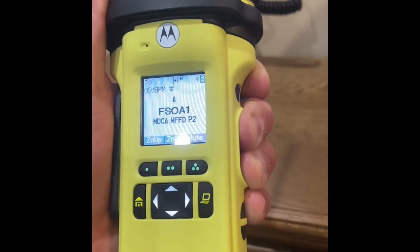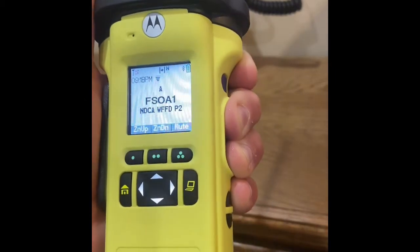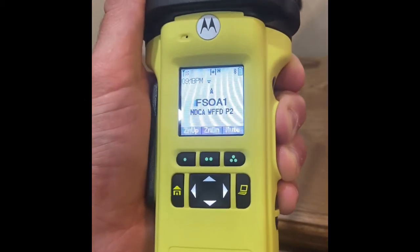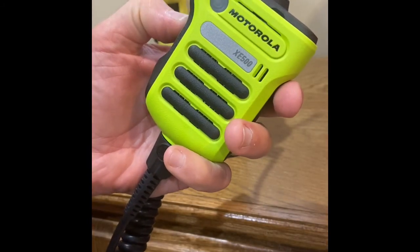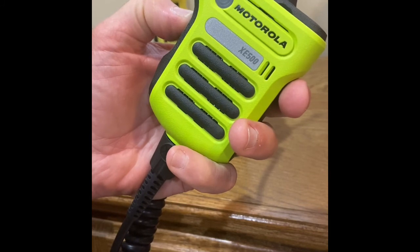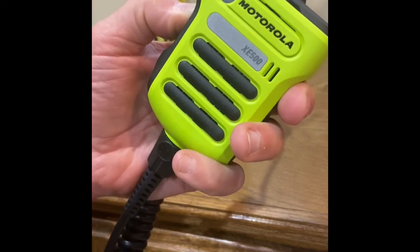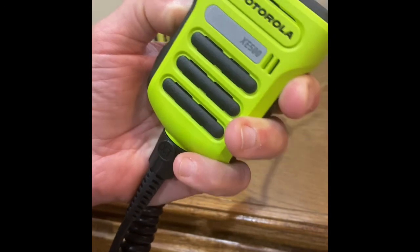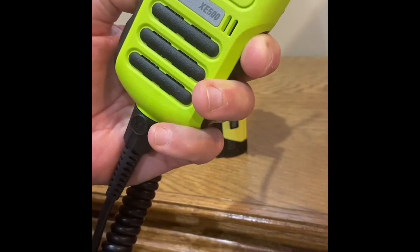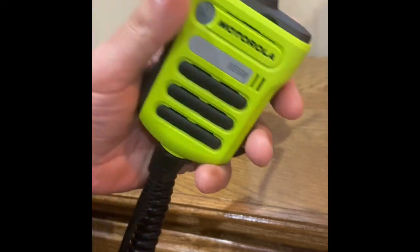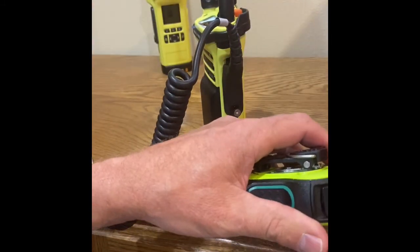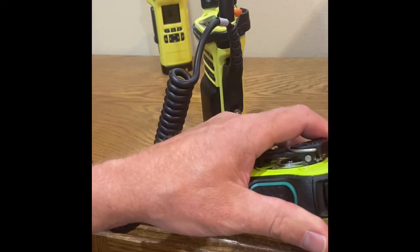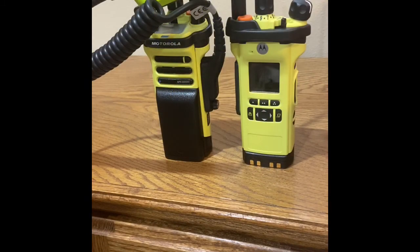The evacuation tone will be transmitted for the duration of the PTT press. The evacuation tone can also be generated from the RSM. The evacuation tone does not affect the emergency button capabilities. This concludes the video describing evacuation tone on a Motorola APX portable radio.